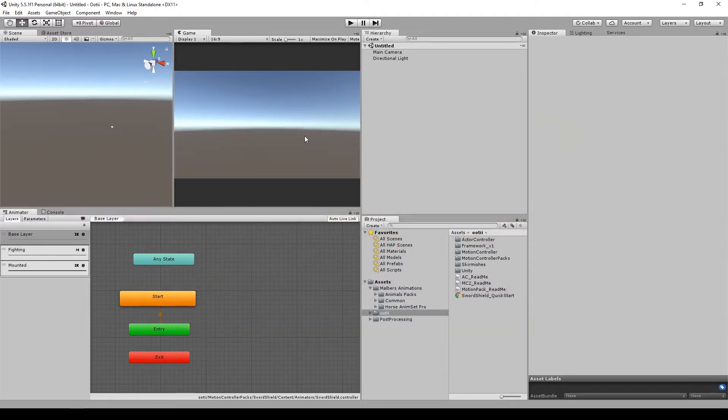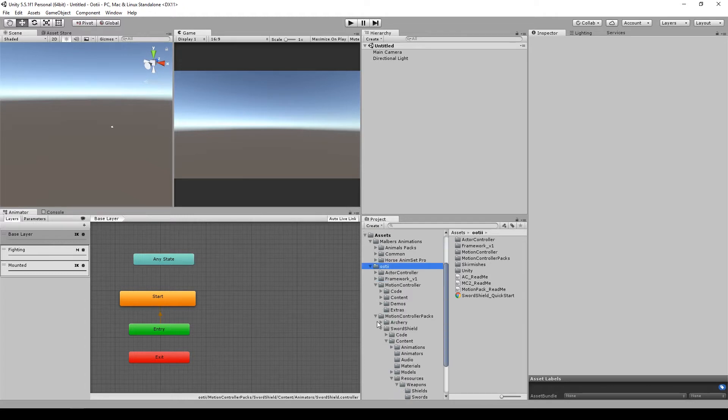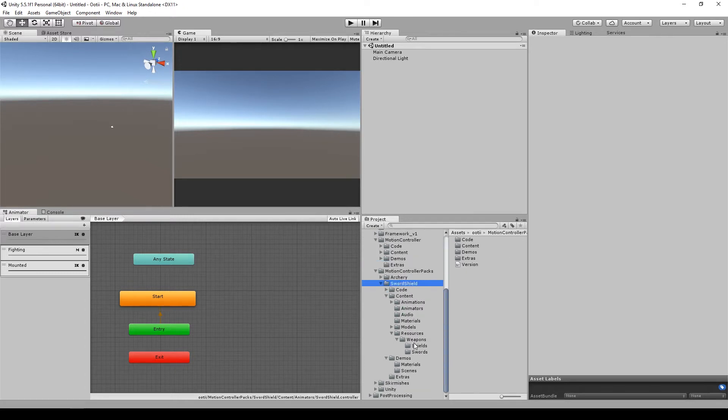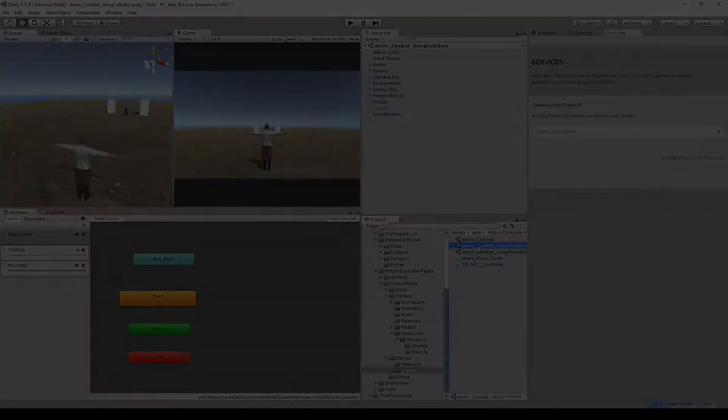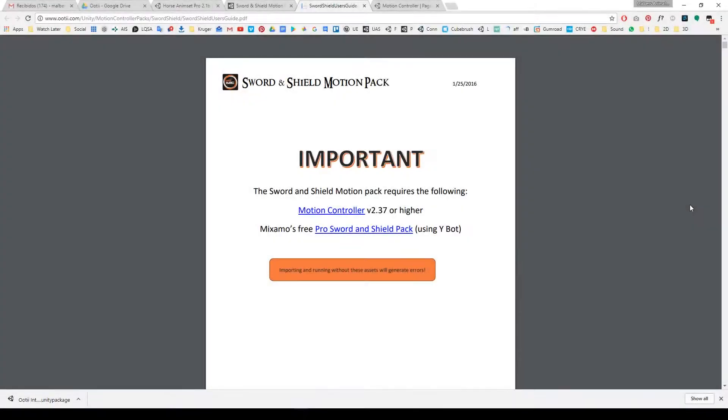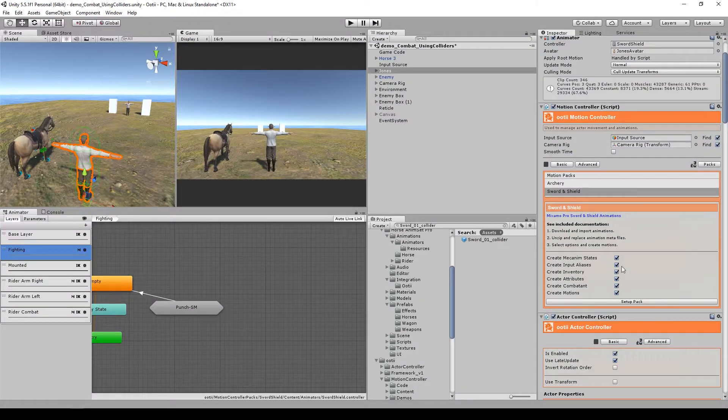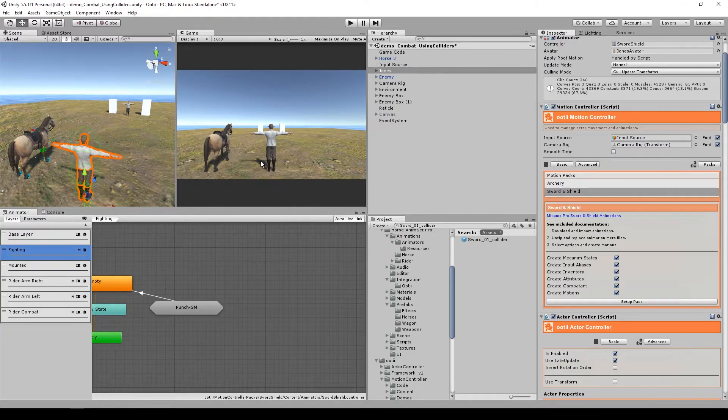Because the combat while riding system of HAF 3 uses colliders for the melee weapons, let's open the scene demo combat using colliders. Remember guys, in order for the Sword and Shield and Bow motion packs to work, you need to follow the user guides for these packs and import the Mixamo animations. Also make sure you have the packs set up.